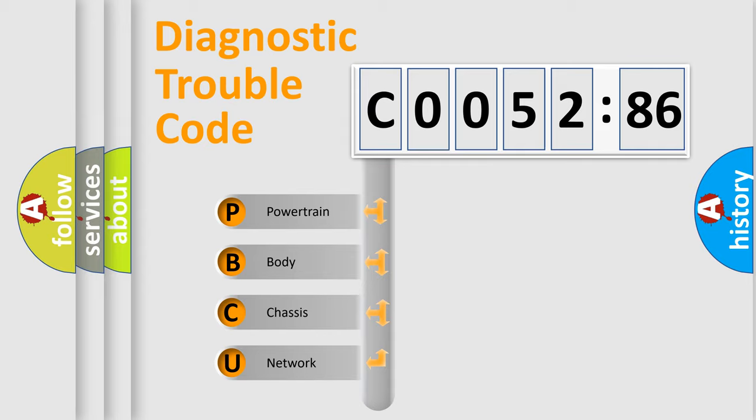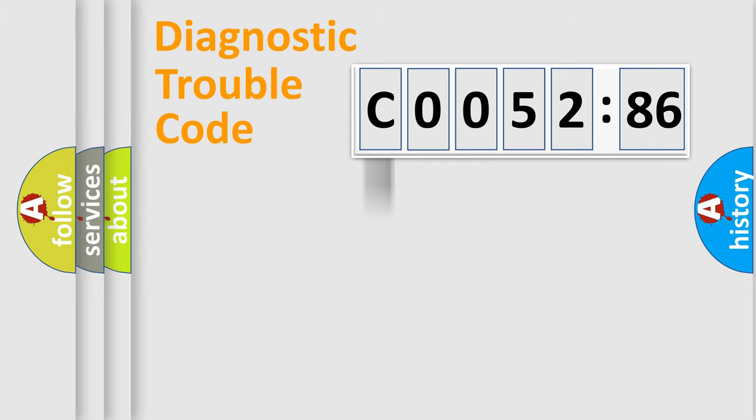We divide the electric system of automobile into the four basic units: Powertrain, Body, Chassis, Network.